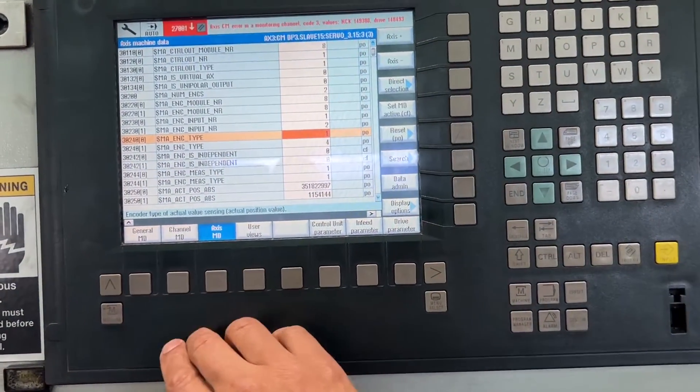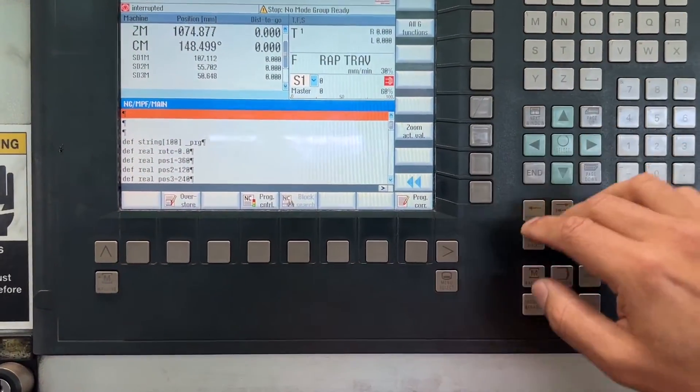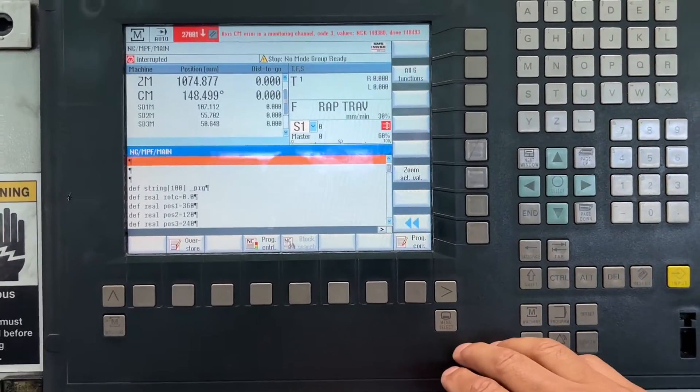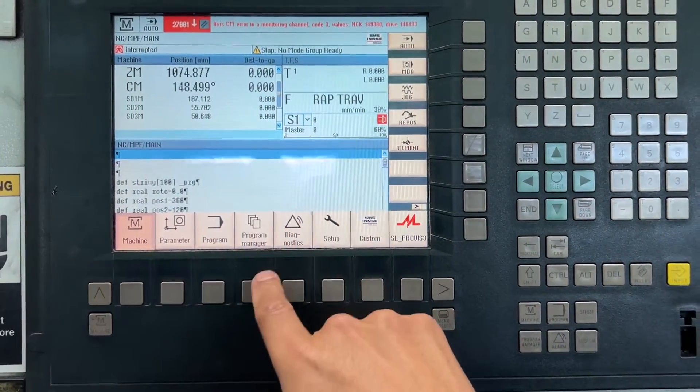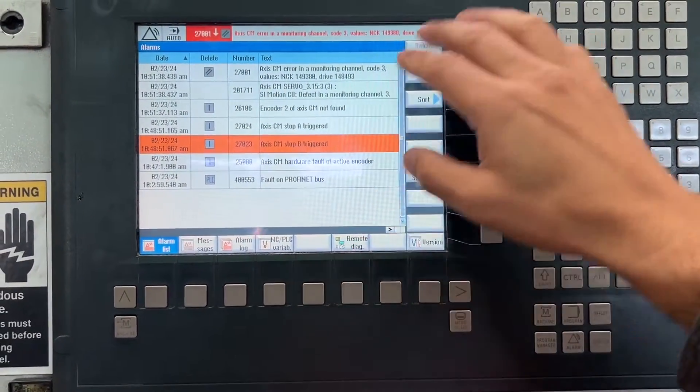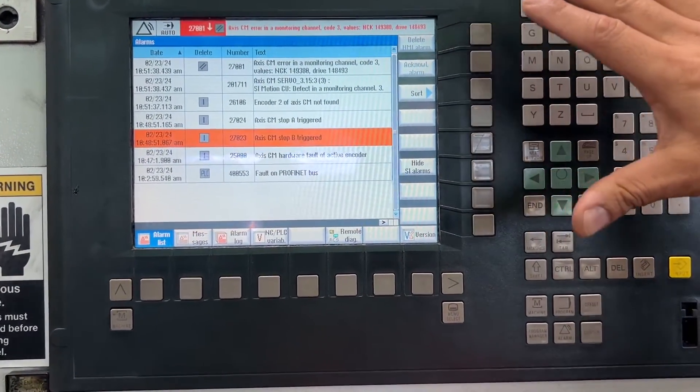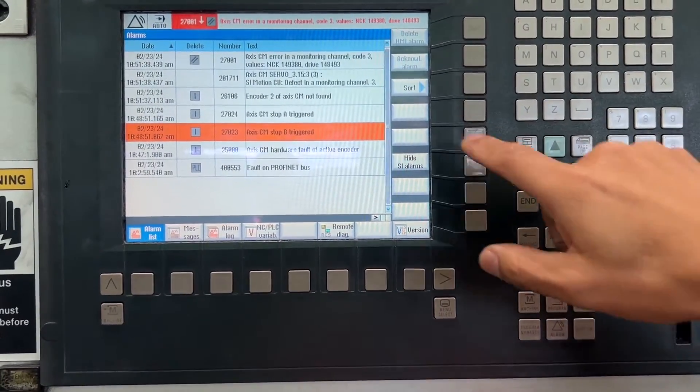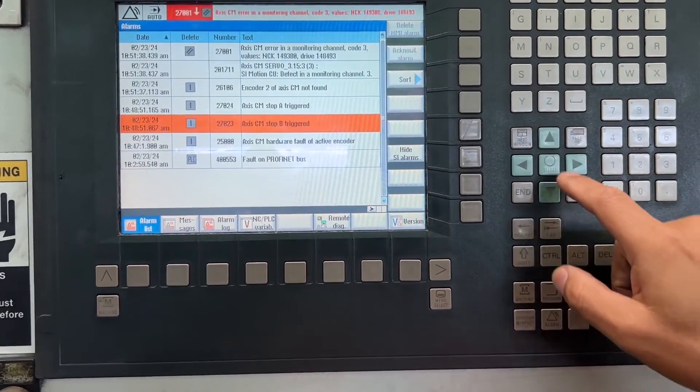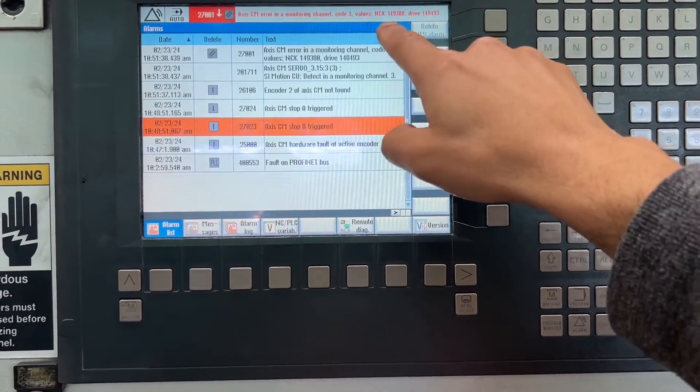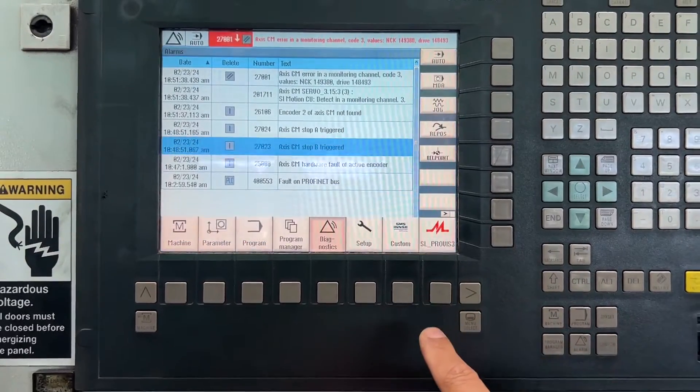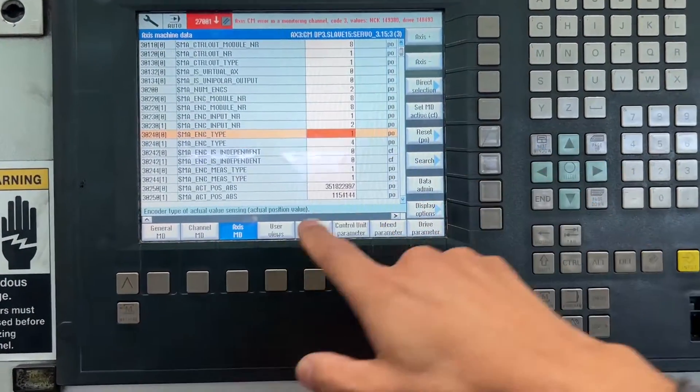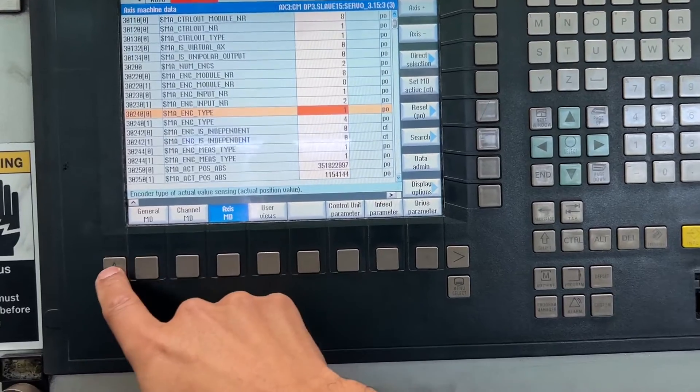So on this Siemens Sinumerik 840D CNC, we have this alarm that is being caused by a magnetic encoder. The direct encoder is for a Heidenhain. The only way we have to reset this alarm is to reset the NCK, so we're going to go to Menu Setup. We are already in Manufacture mode.